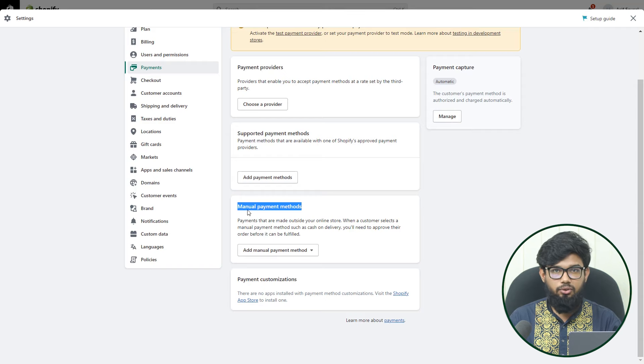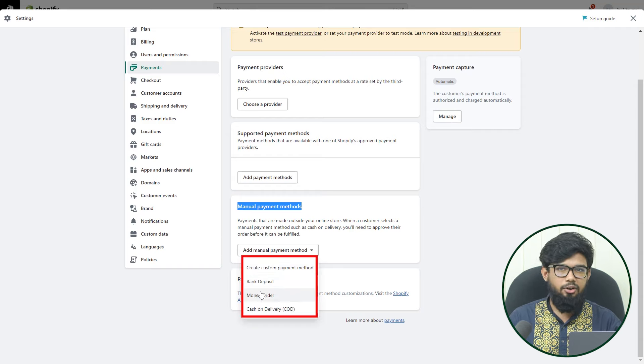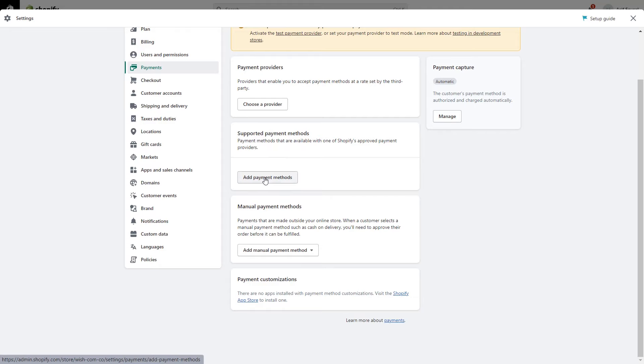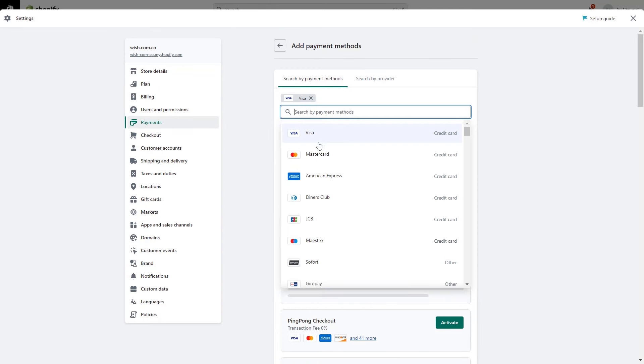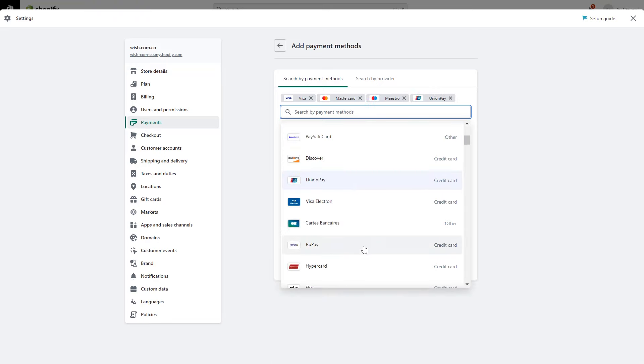In manual payment methods, we have bank deposits, money orders, and cash on delivery. You can use any of these payment methods on your Shopify store — for example, Visa, MasterCard, American Express, UnionPay, etc. Just create an account with any of these payment providers and connect it here with the Shopify payment methods.